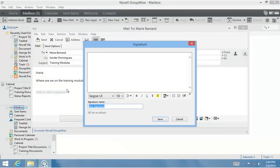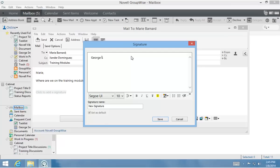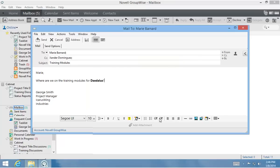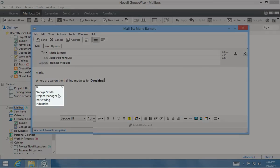In your own environment, if you haven't created a signature yet, GroupWise will open the creation window so you can make one on the spot. Once you have more than one signature, you can select which one you'd like to use by clicking the arrow in the top right corner of the signature box.